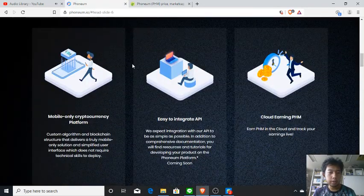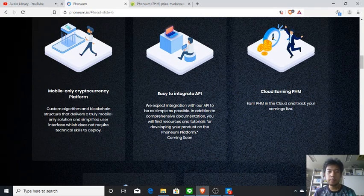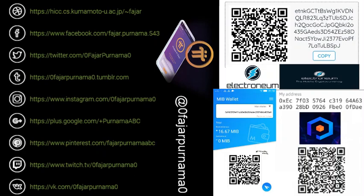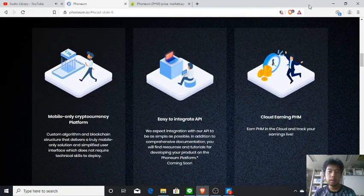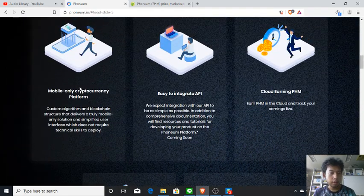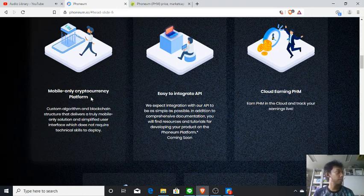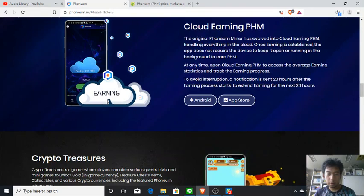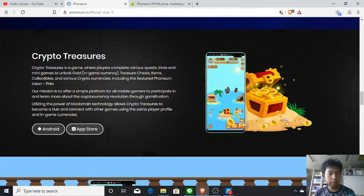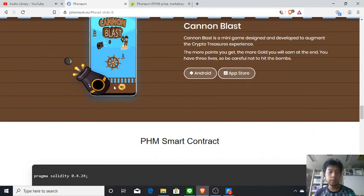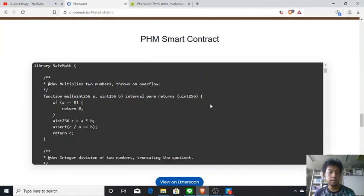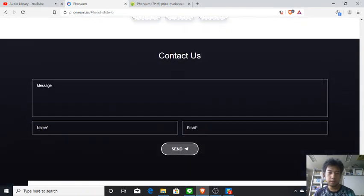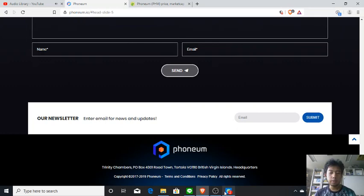The website shows cloud earning of PHM, similar to Electroneum. It is a mobile-only cryptocurrency platform — mobile cryptocurrencies are very rare and I only know four of them so far. It's also integrated with Crypto Treasure, which is a game that uses Phonium for transactions. There is a Phonium smart contract viewable on Etherscan, and the site also shows the project roadmap.